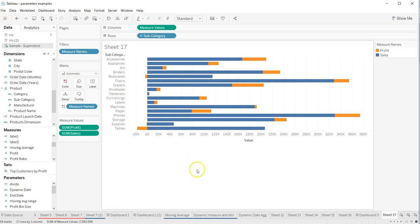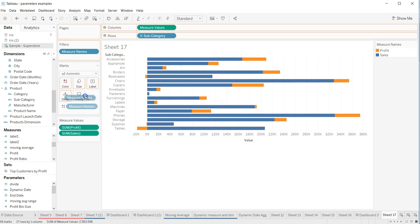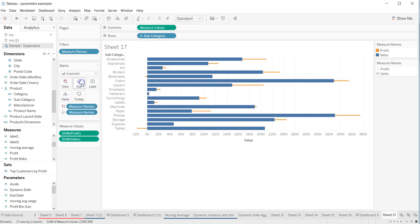Now the thing is to create a bar inside a bar chart. Duplicate this measure name by pressing the ctrl key. I'm holding down my ctrl key and dragging the measure name onto the size.